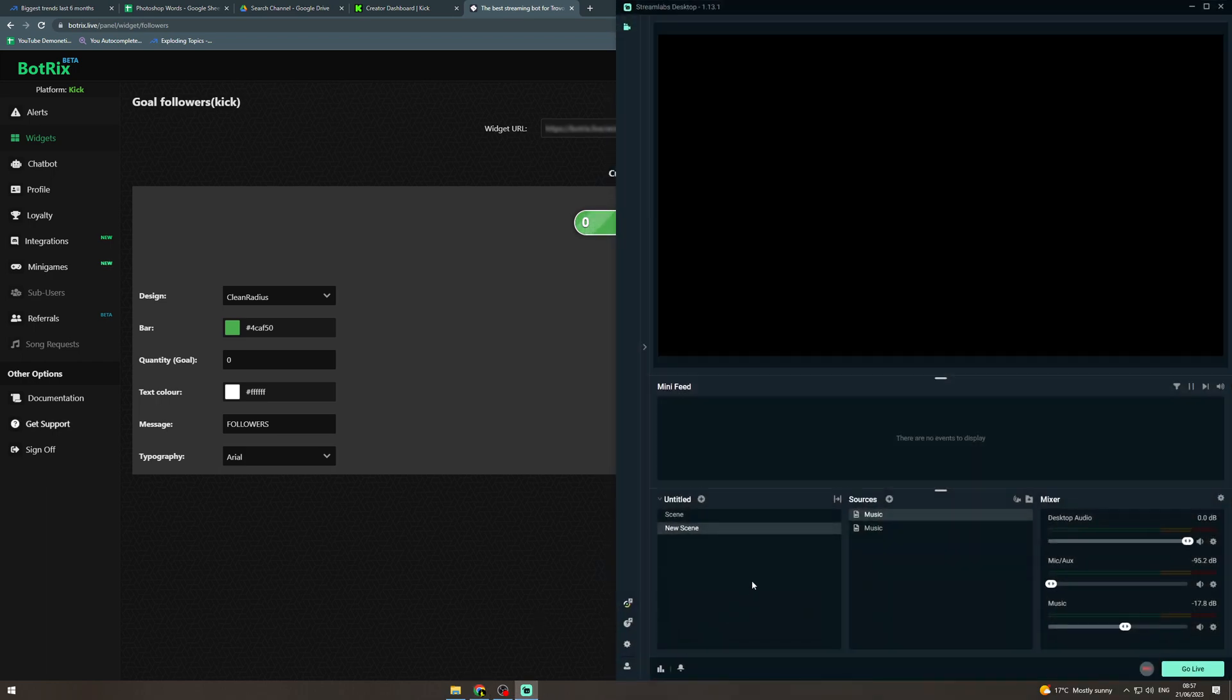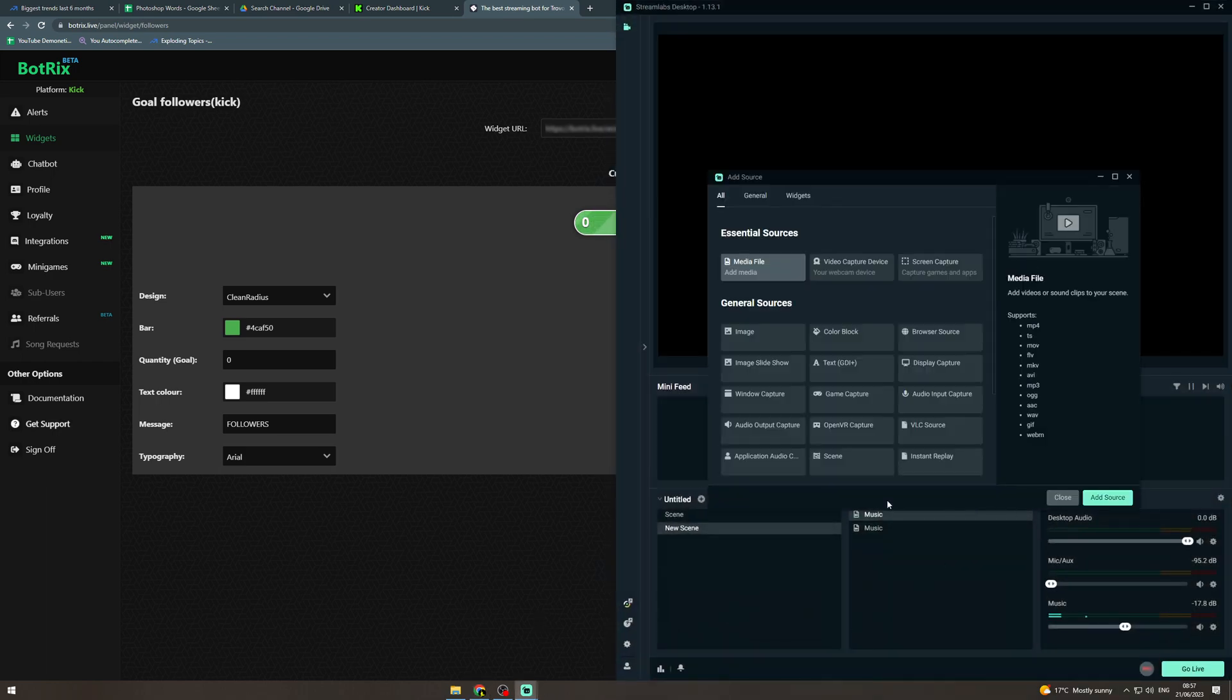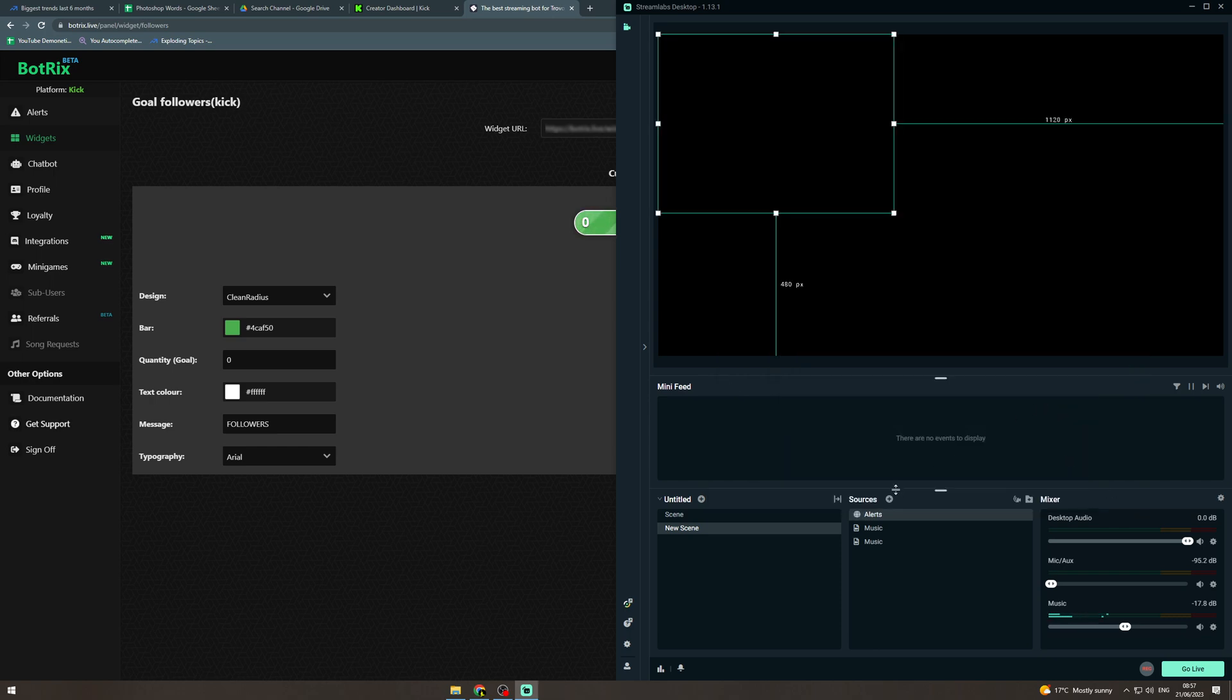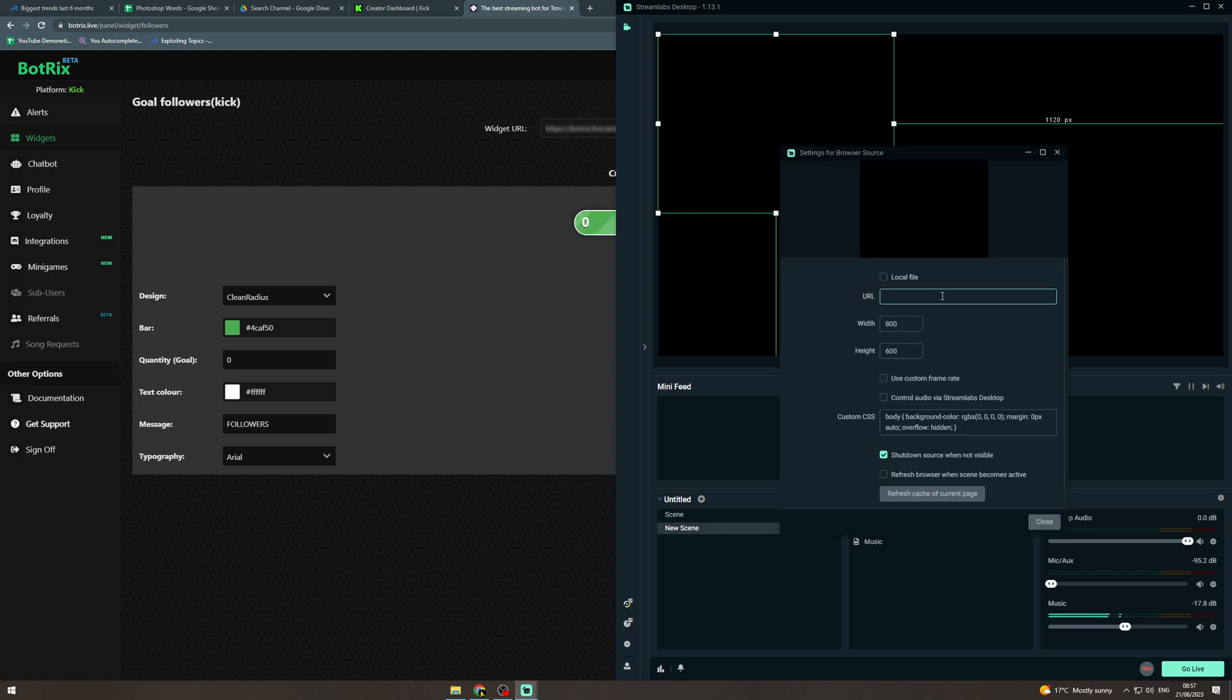so you want to go to your stream, add a source, browser source, add source. Click add source, now you want to double click on this and in here you want to paste that widget URL